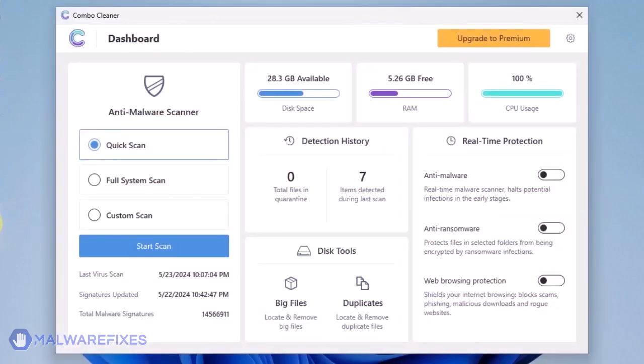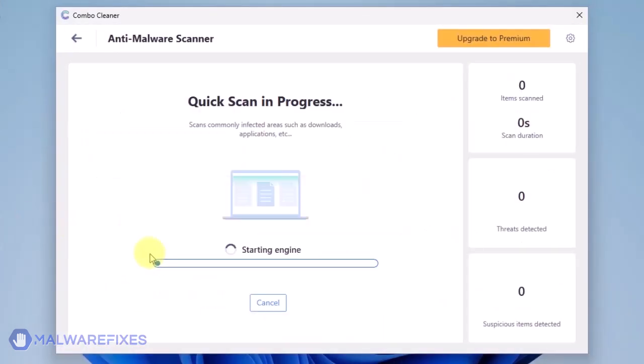On the dashboard, click the Start Scan button to begin checking the computer. ComboCleaner will display all identified issues after finishing the scan.